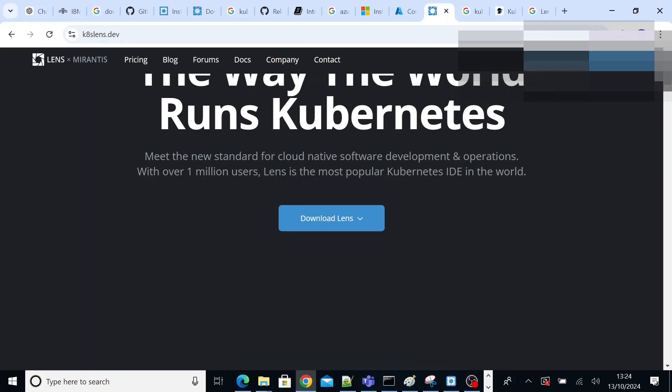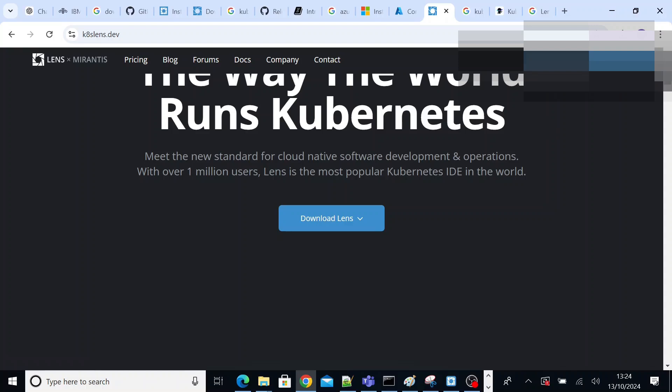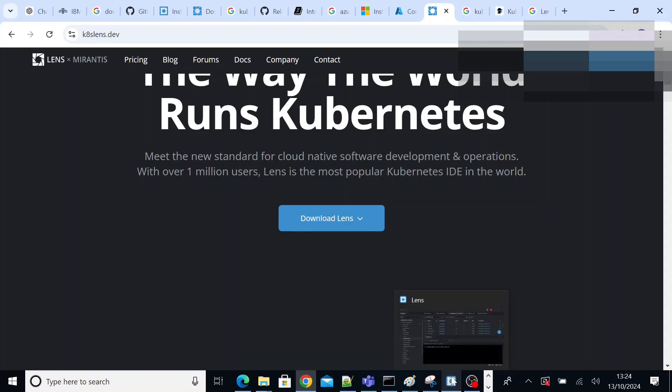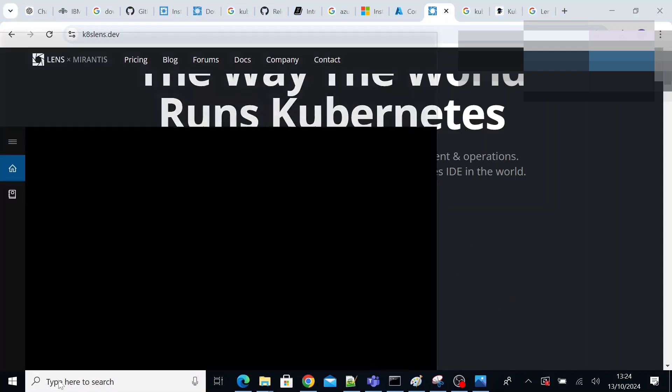For example, I logged into this computer using this ID, right? So this should match with the login ID of the Lens official website. Then only it gets activated automatically. If you use other ID like your Gmail ID, your personal ID which has a different naming convention, then it won't get activated.